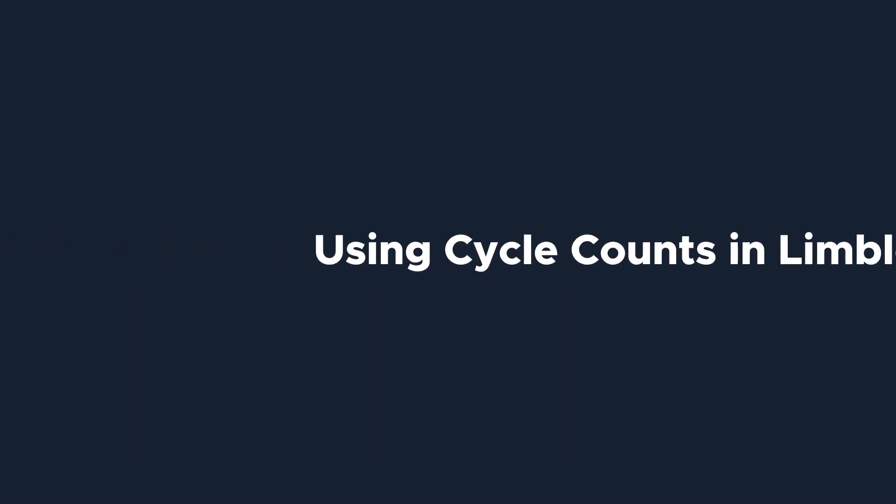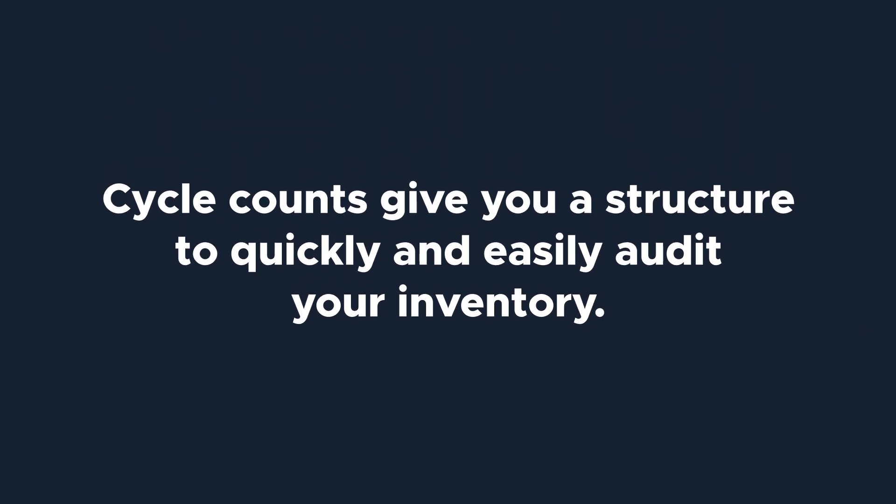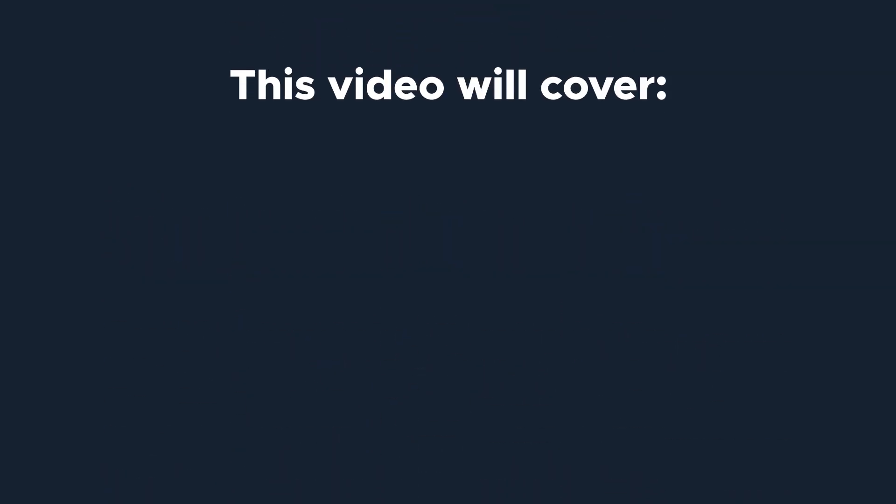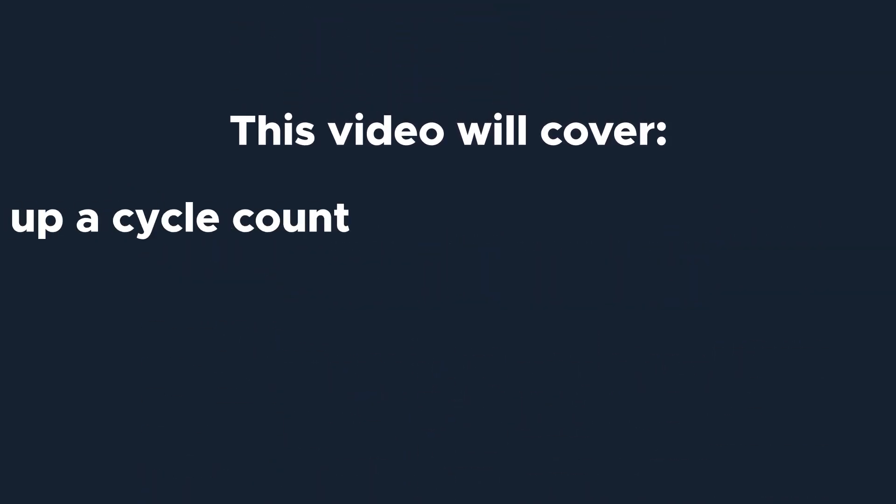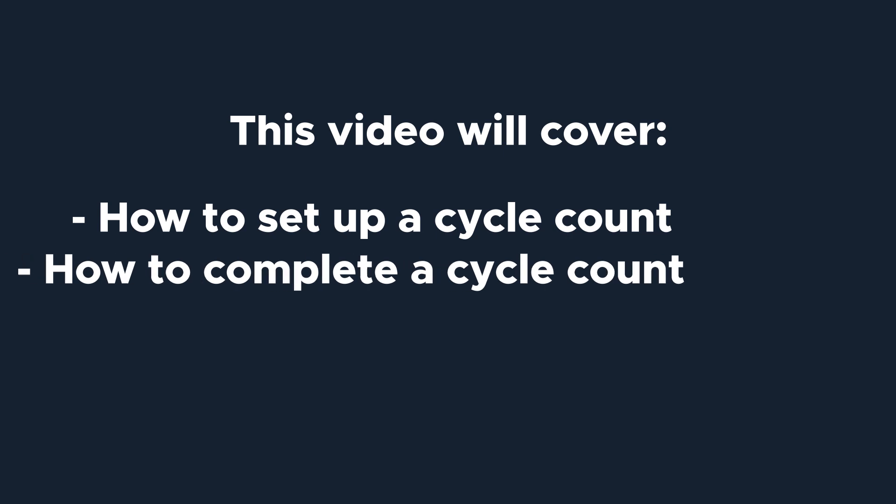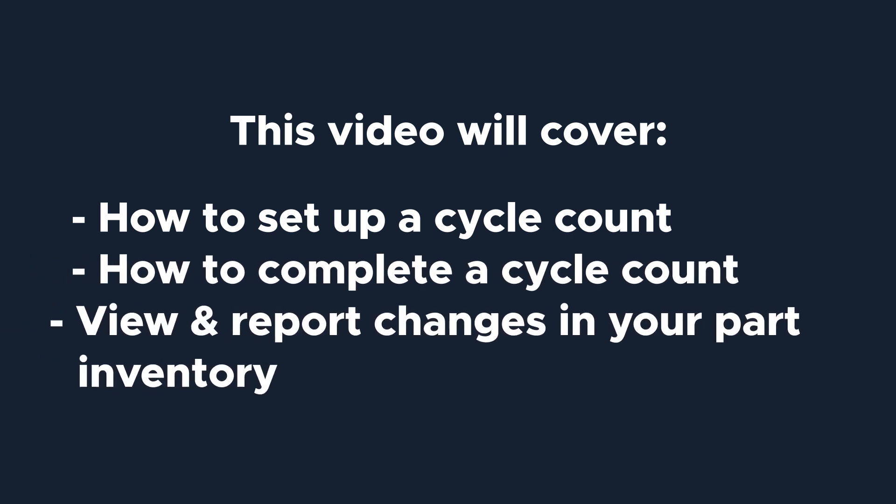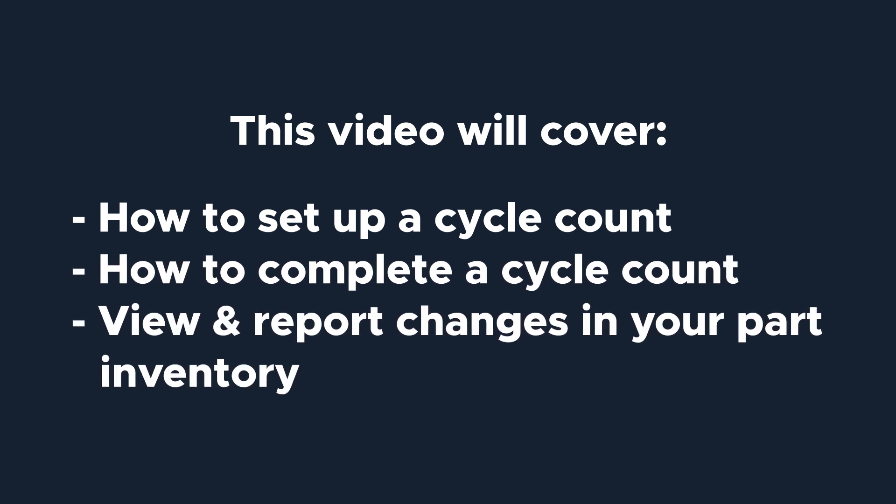Cycle counts give you a structure to quickly and easily audit your inventory to ensure you always have parts on hand. This video will teach you how to set up and configure cycle counts, complete a cycle count, and view and report changes in your part inventory.